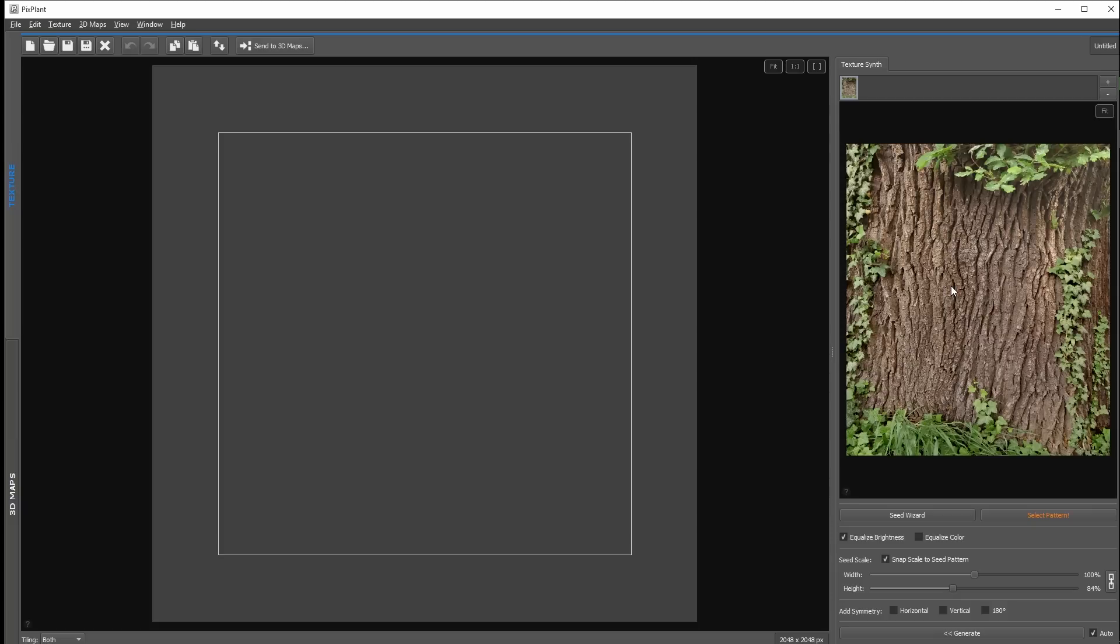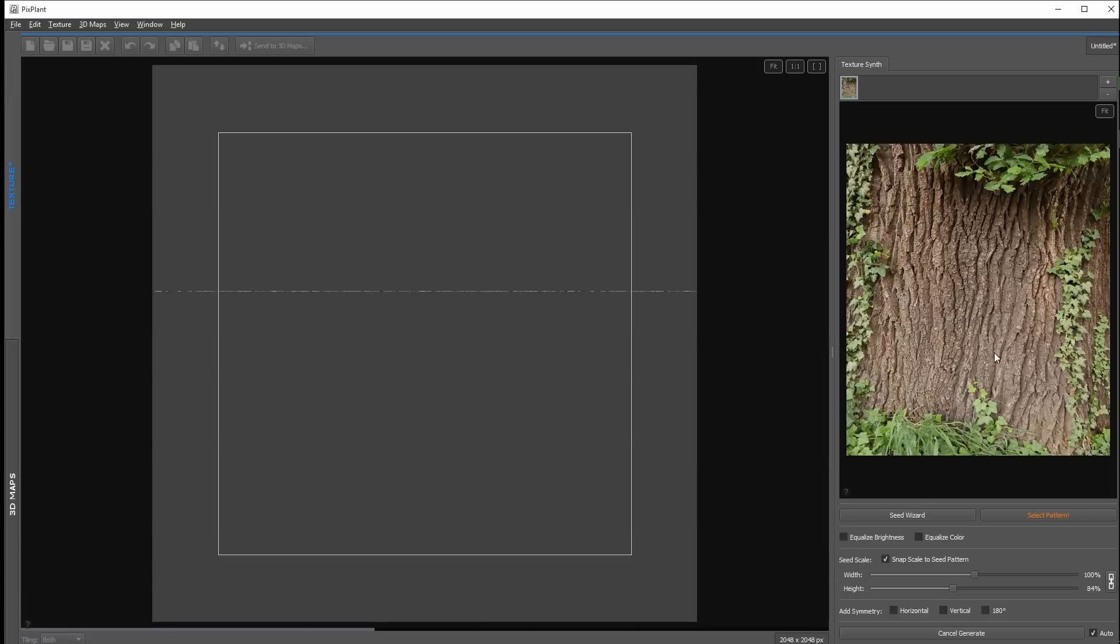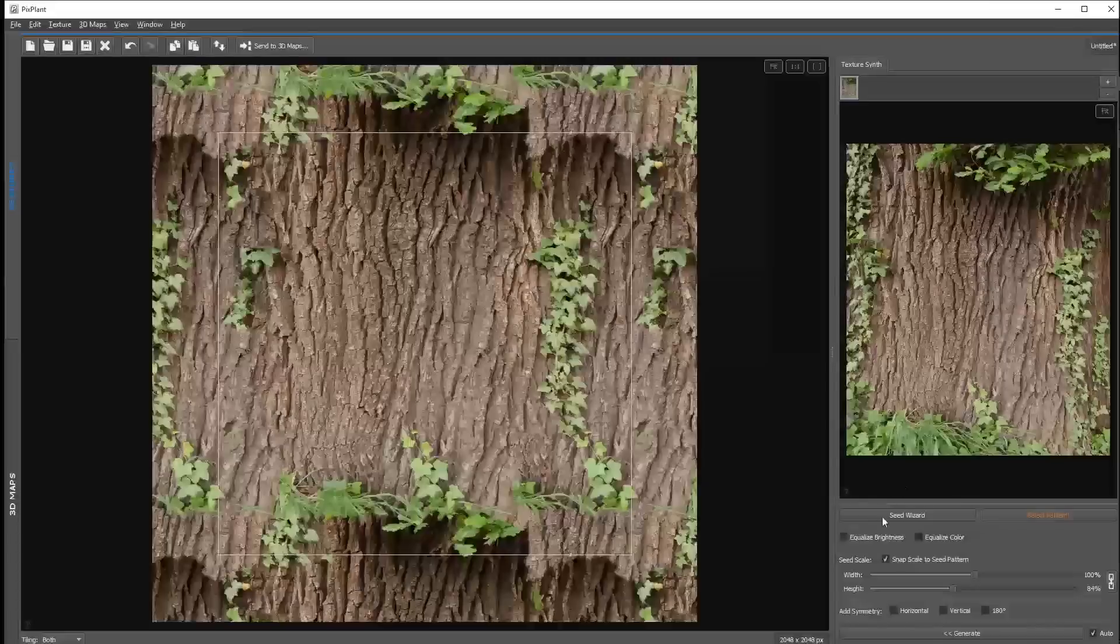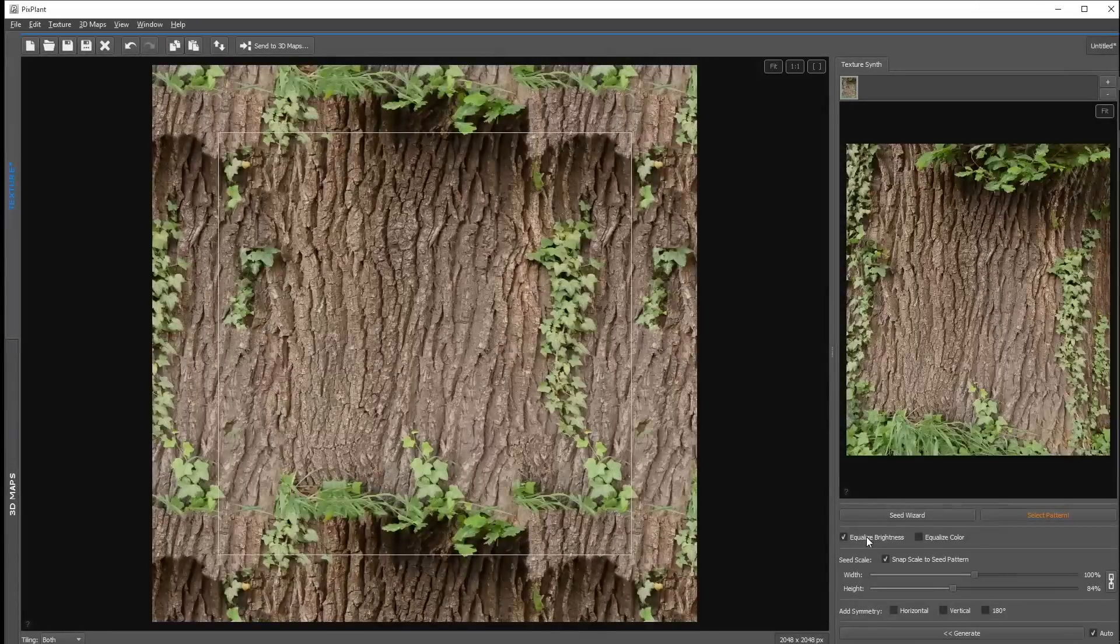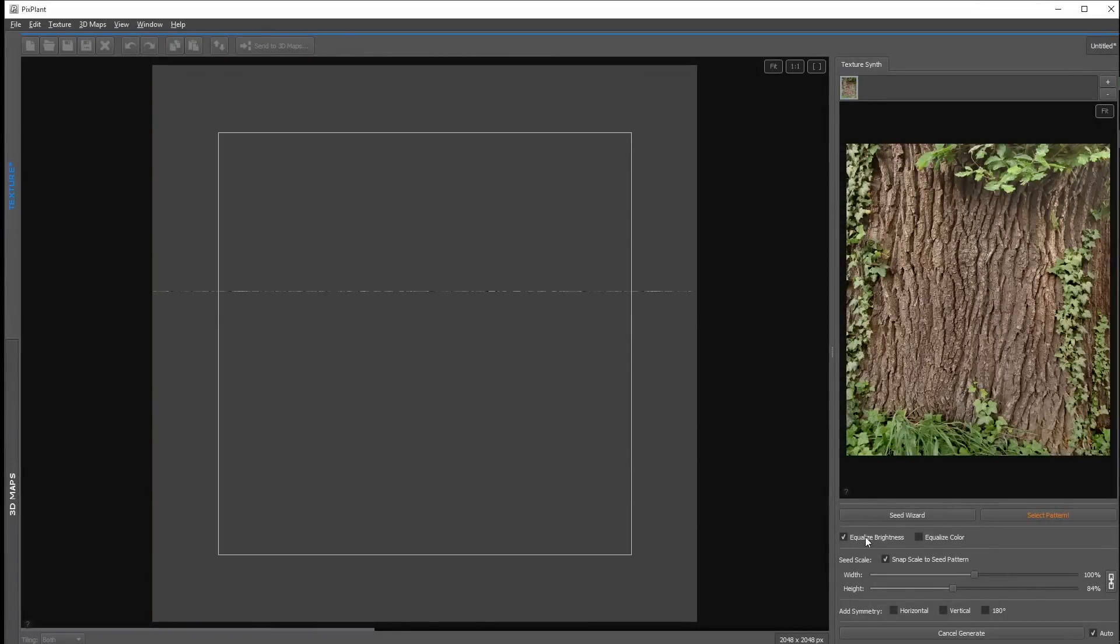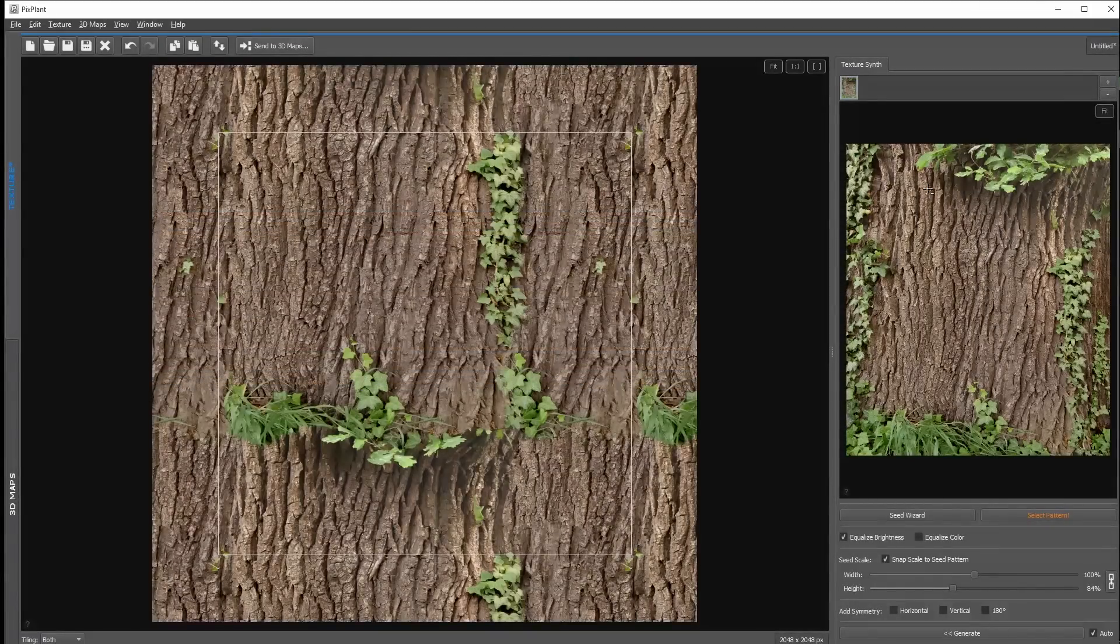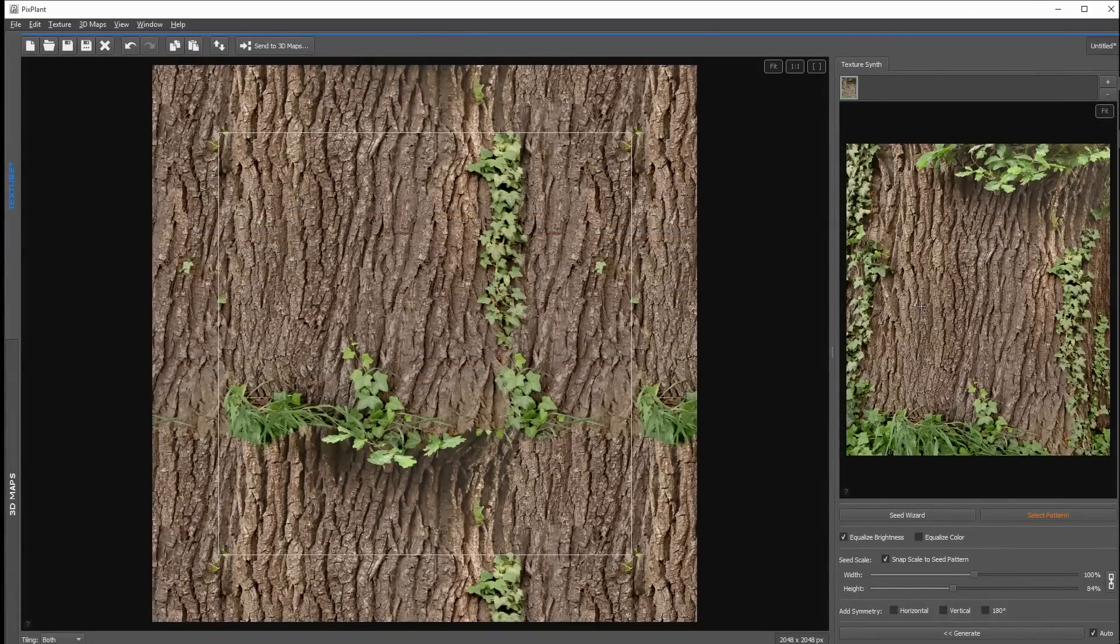And as you can see this is not a perfect image for creating a texture from. We have shadows, we have the ivy, the grass and so on. But I'll show you how to create a good looking texture anyway. Down here we have the option equalize brightness. This is already enabled, and this option tries to equalize the bright and the dark spots of the image.